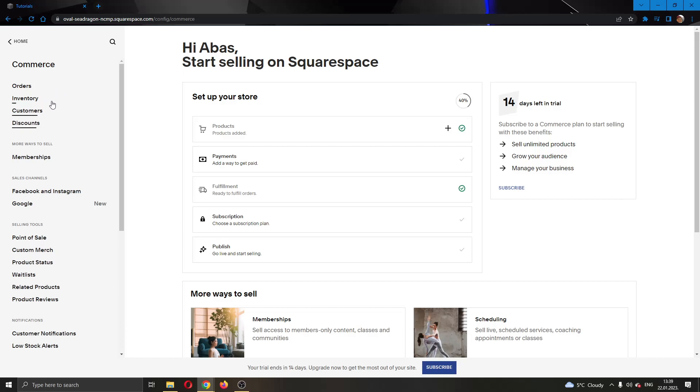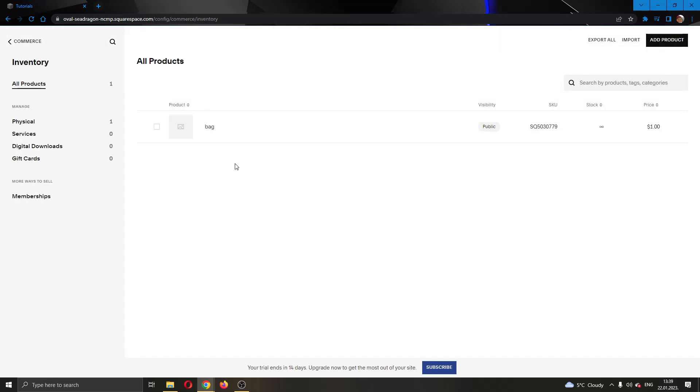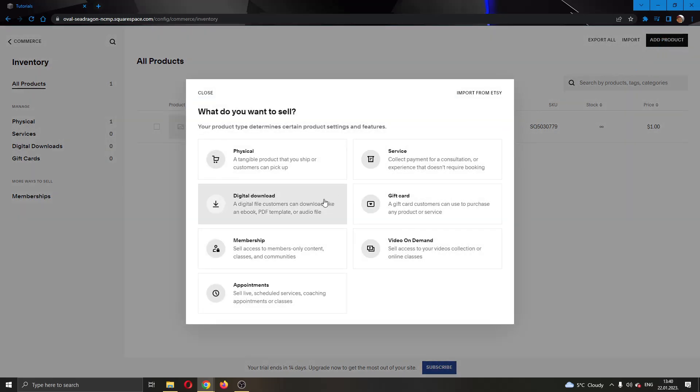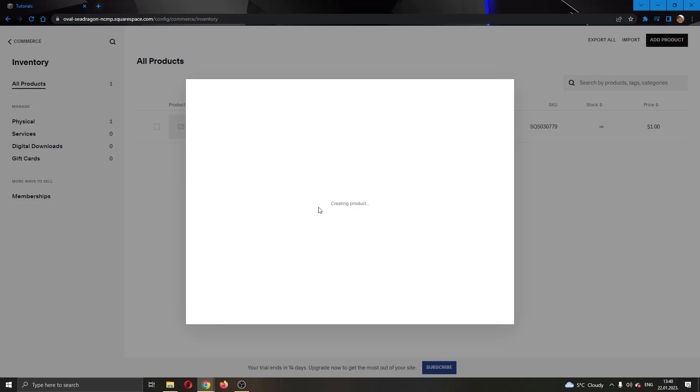What we want to do is go ahead and click the second option right here called Inventory. Click on Inventory and go to the upper right corner right here and select Add Product. Select product and now you can select what you want to add and since we are adding tickets we want to select a digital download.